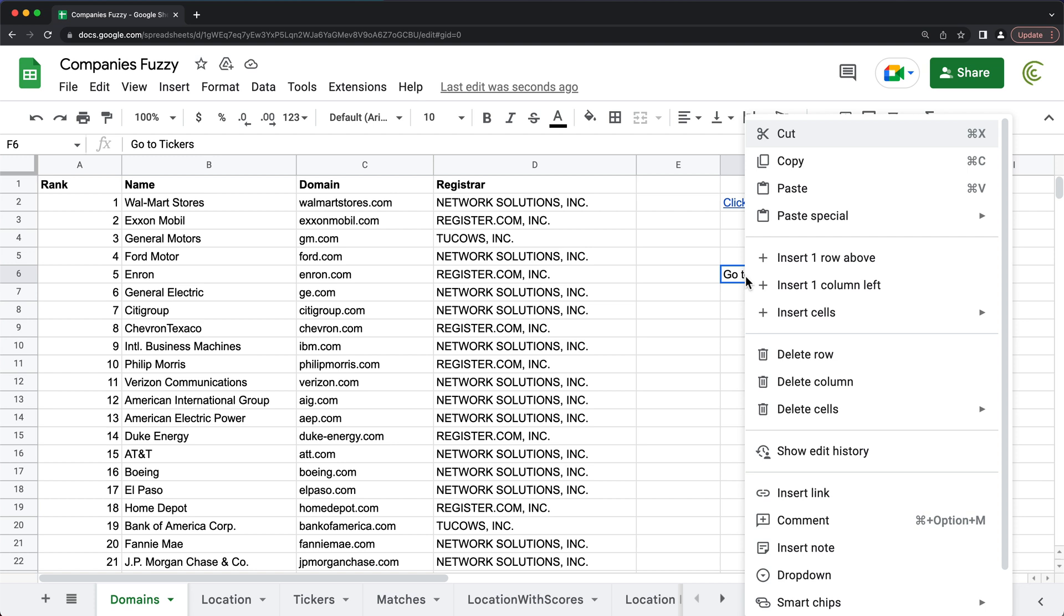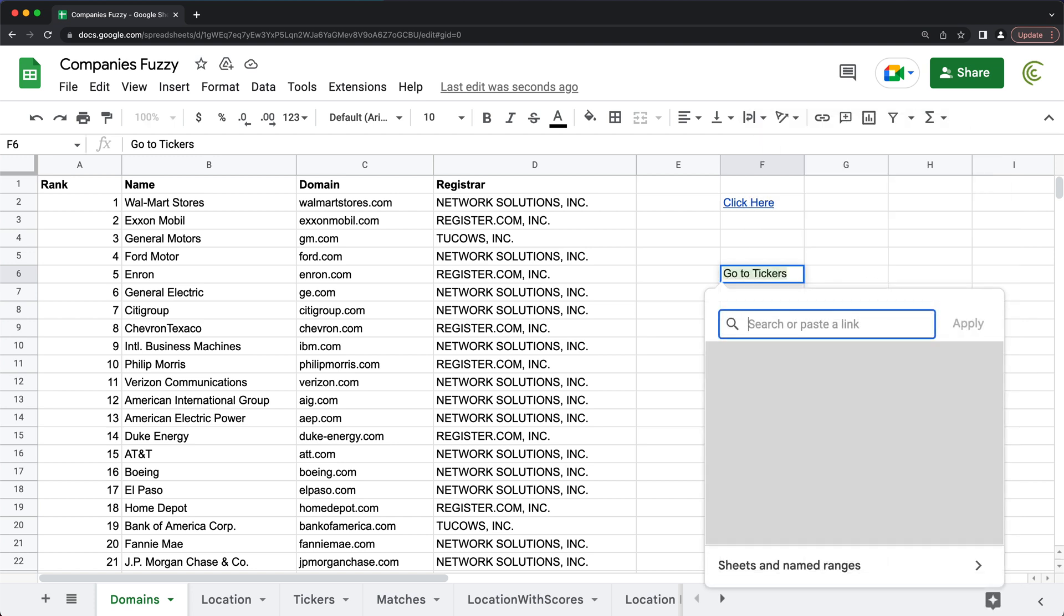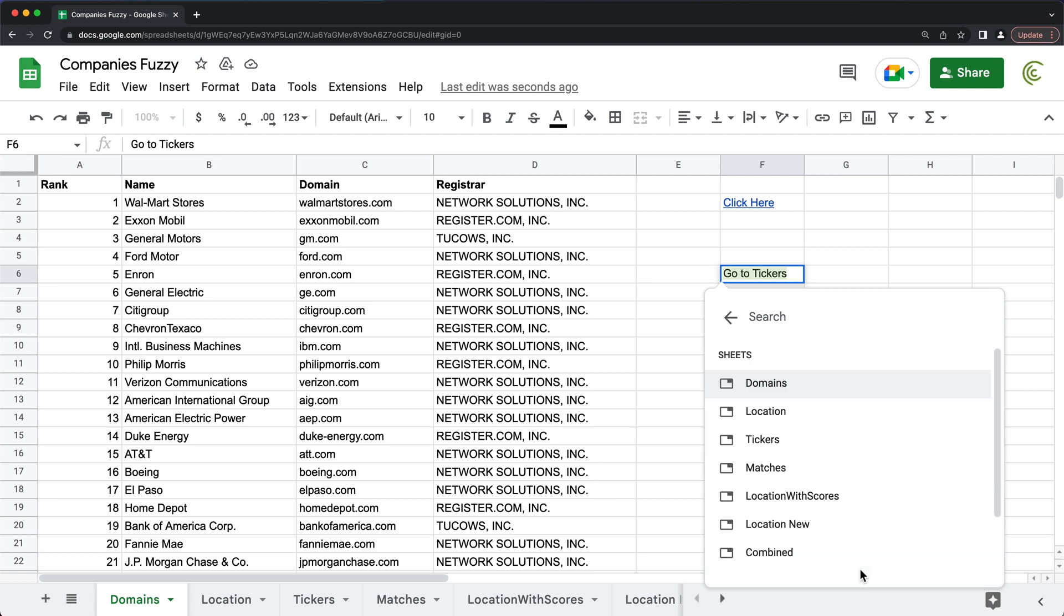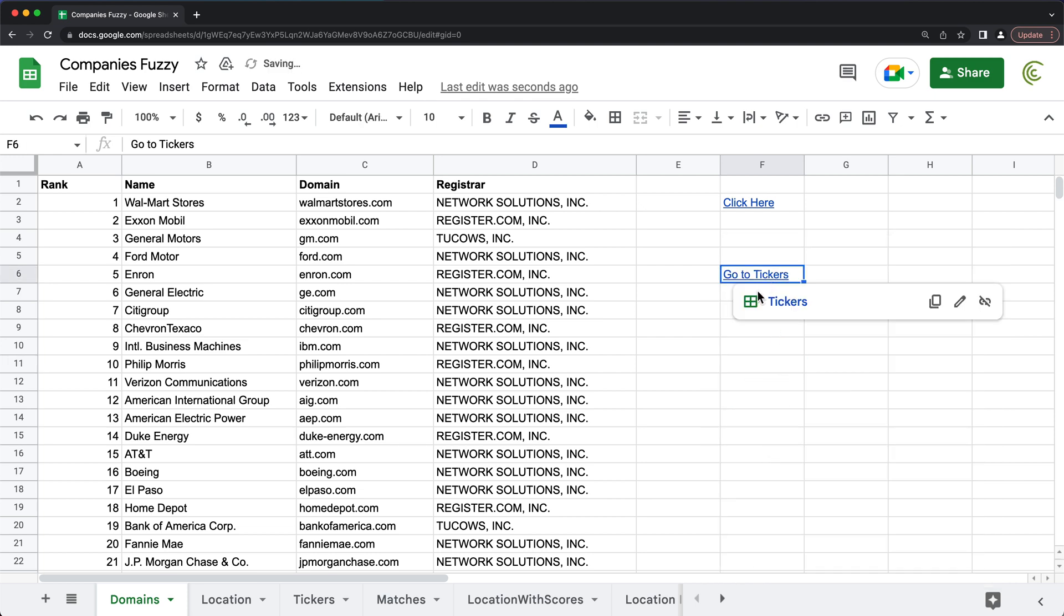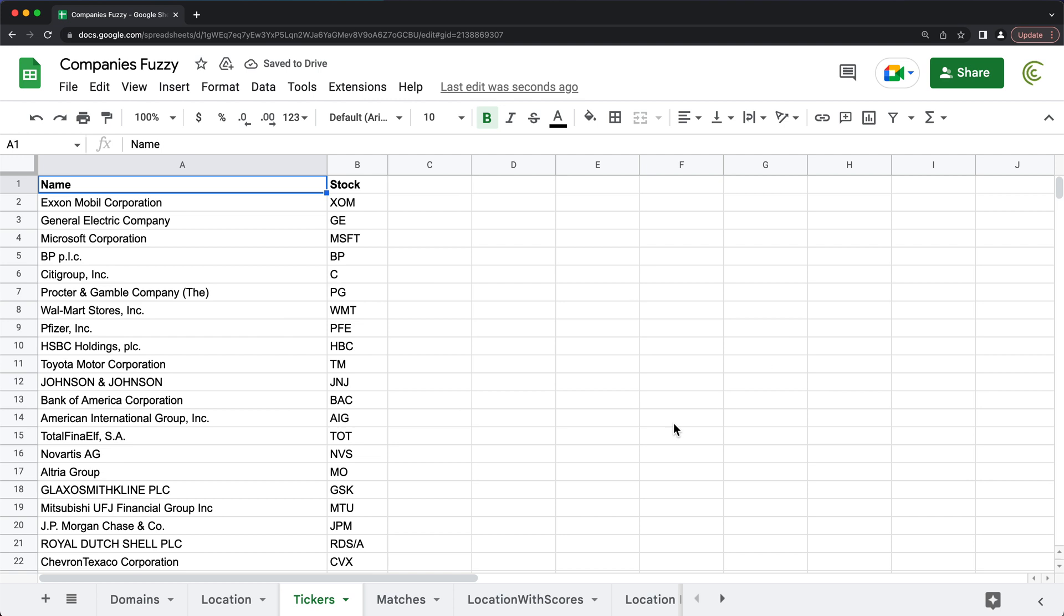But I can right-click, go to insert link. And then all the way down here, we have sheets and named ranges. So I'm going to click on that. And that basically gives you the list of tabs you got here. So I'm going to point to that tickers. And there it is. Now it's a link. So if I click on this, click here, it will take me to the sheet.